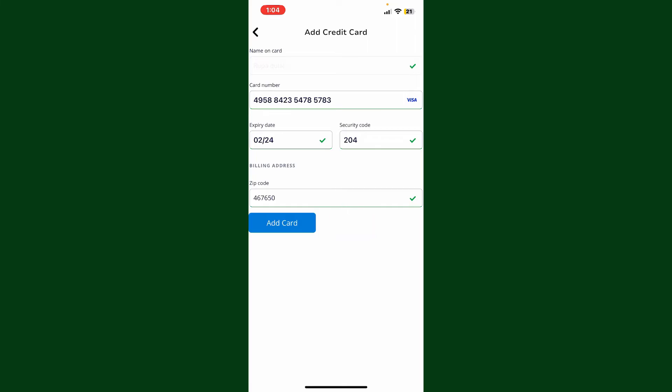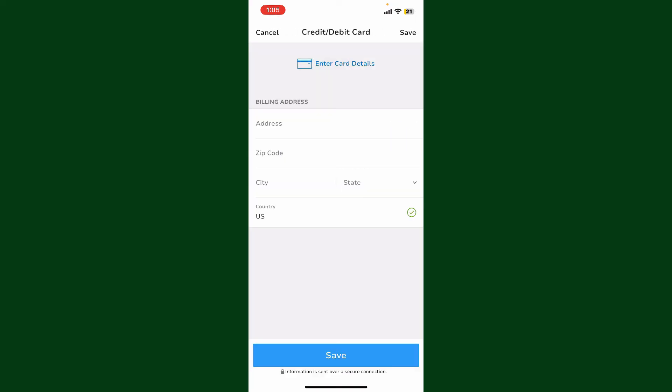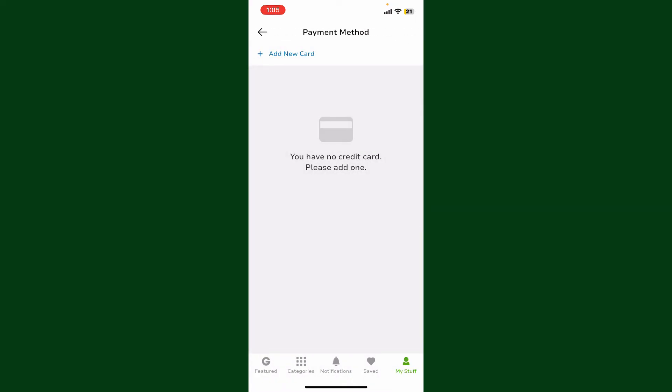It might also ask you to perform a verification process to ensure the payment method is valid. This may involve a small authorization charge that will be refunded.